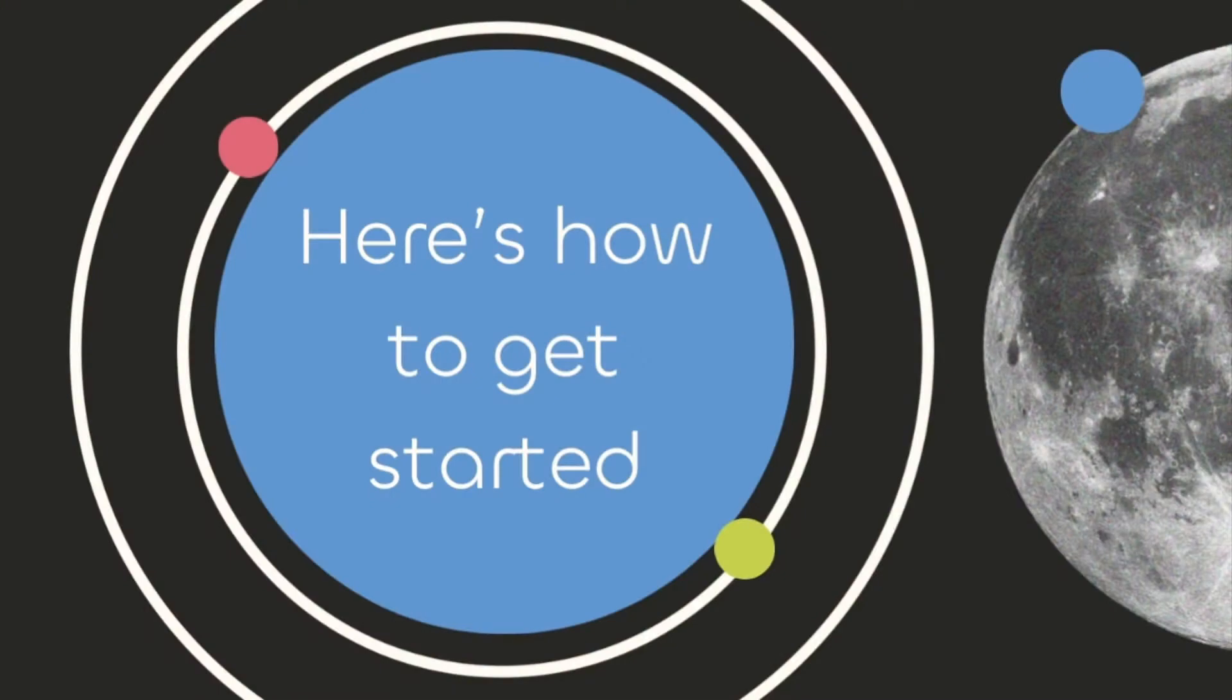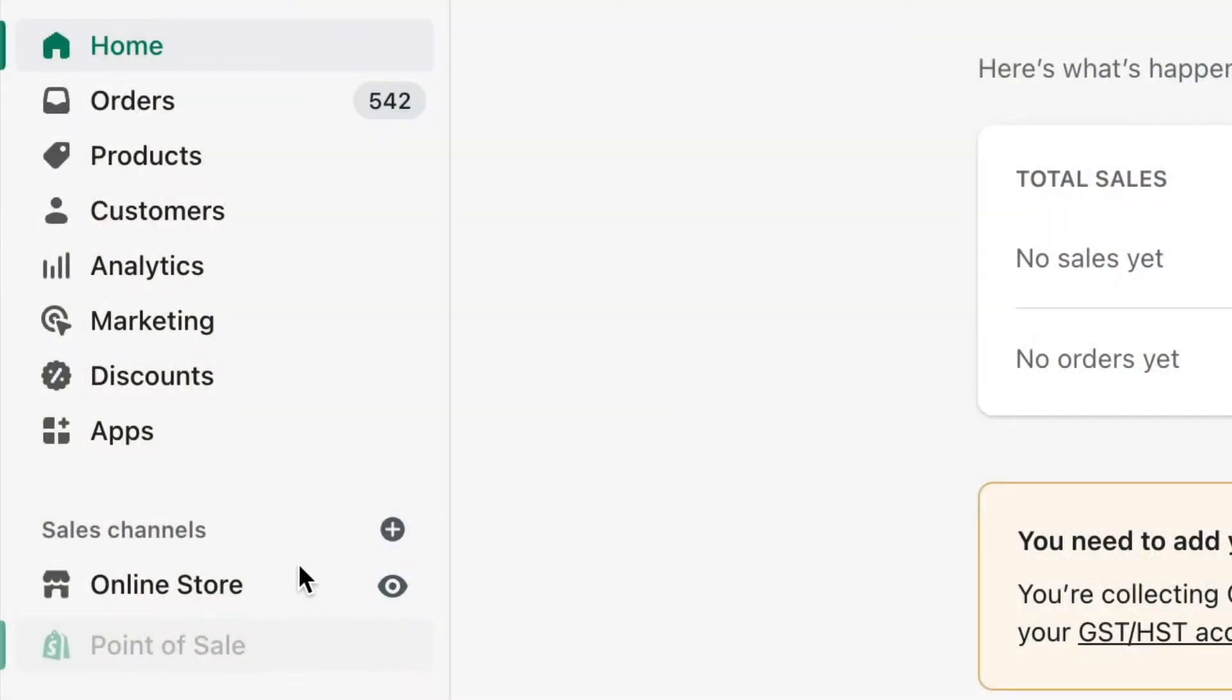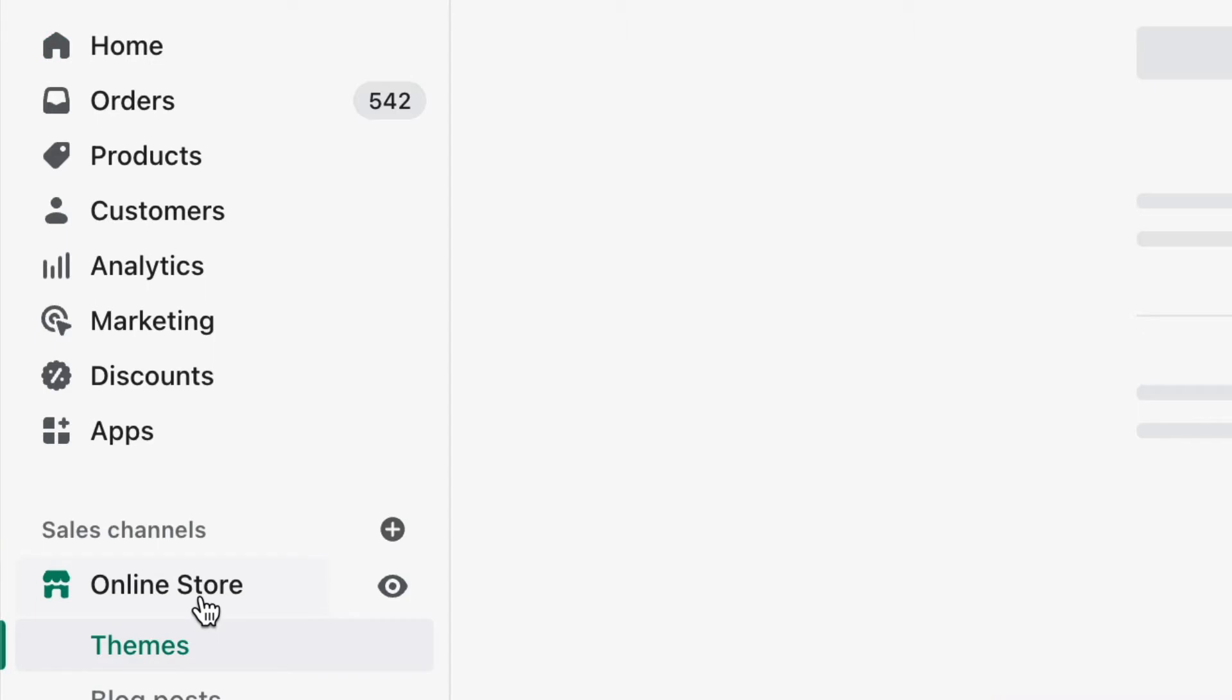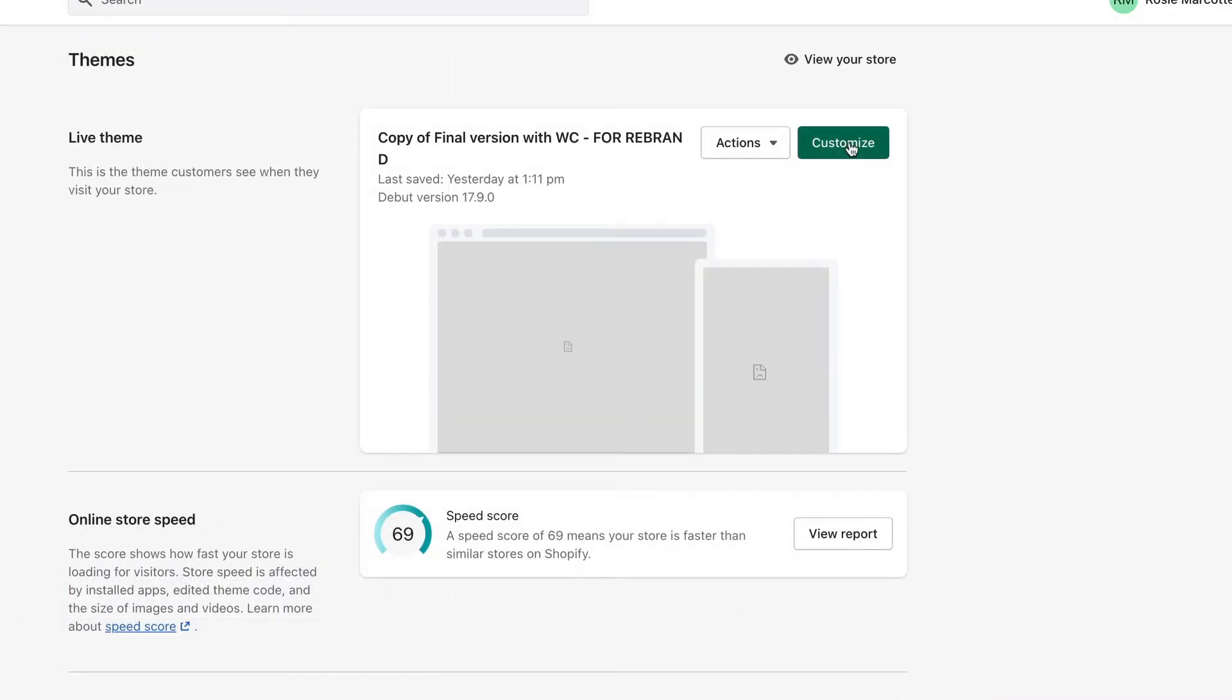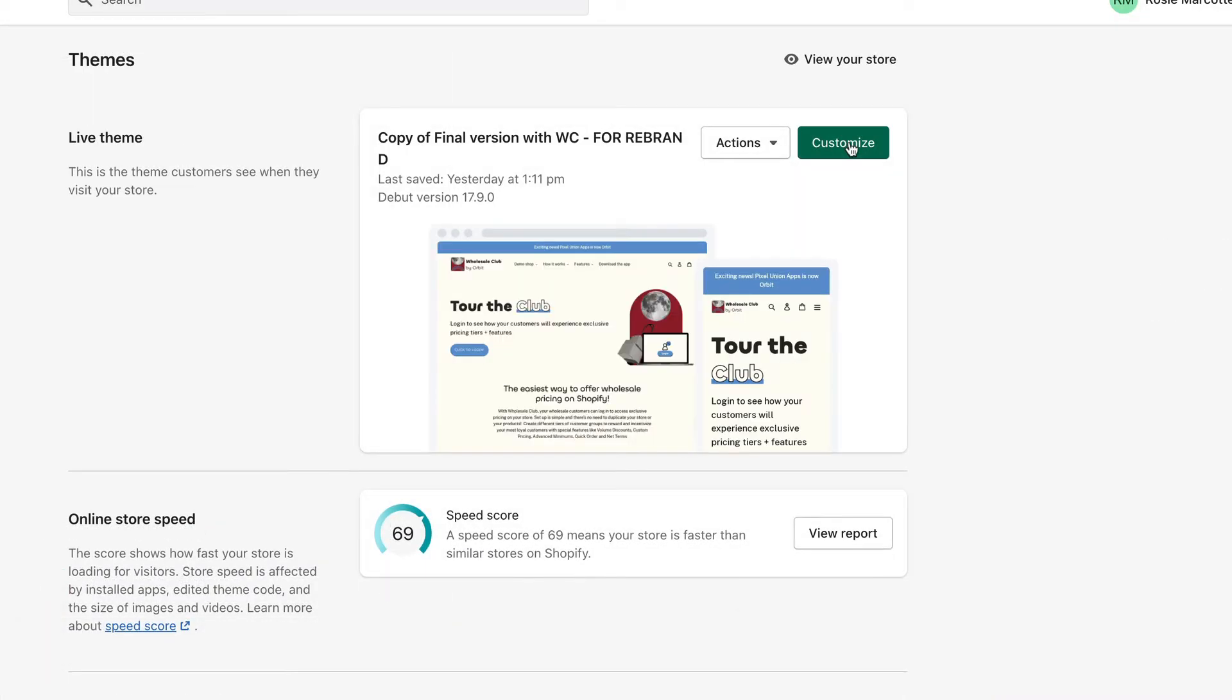Both features are turned off from the theme editor. In your Shopify store, head under online store themes, then click customize next to your theme.